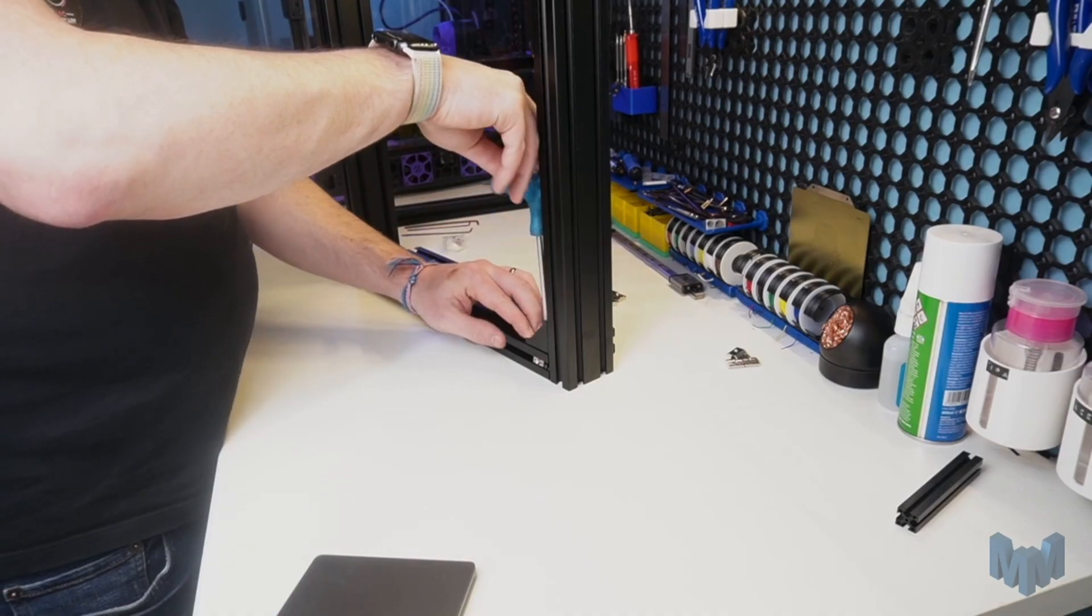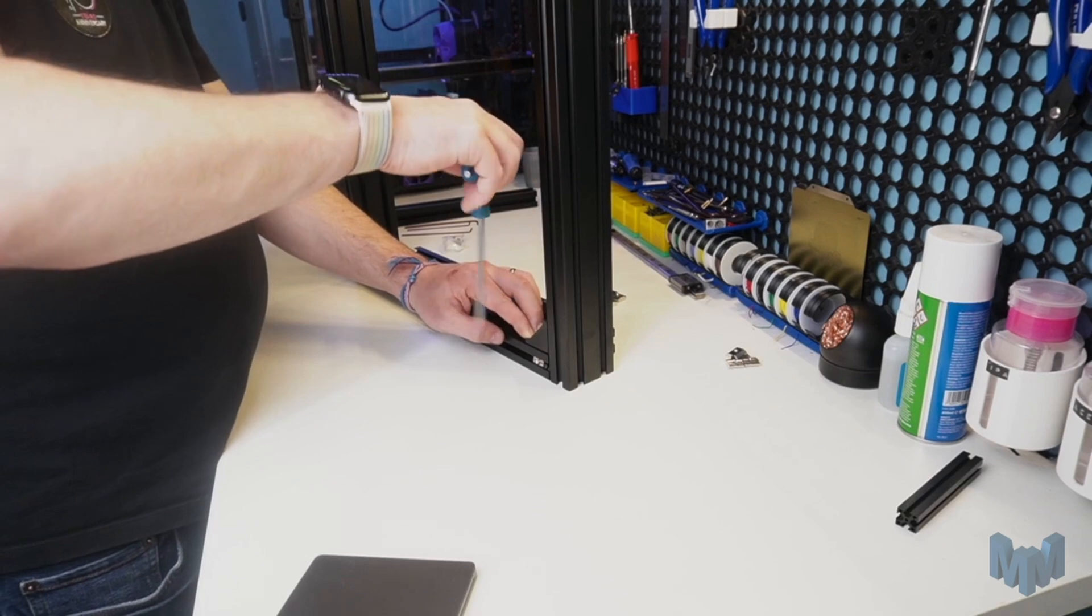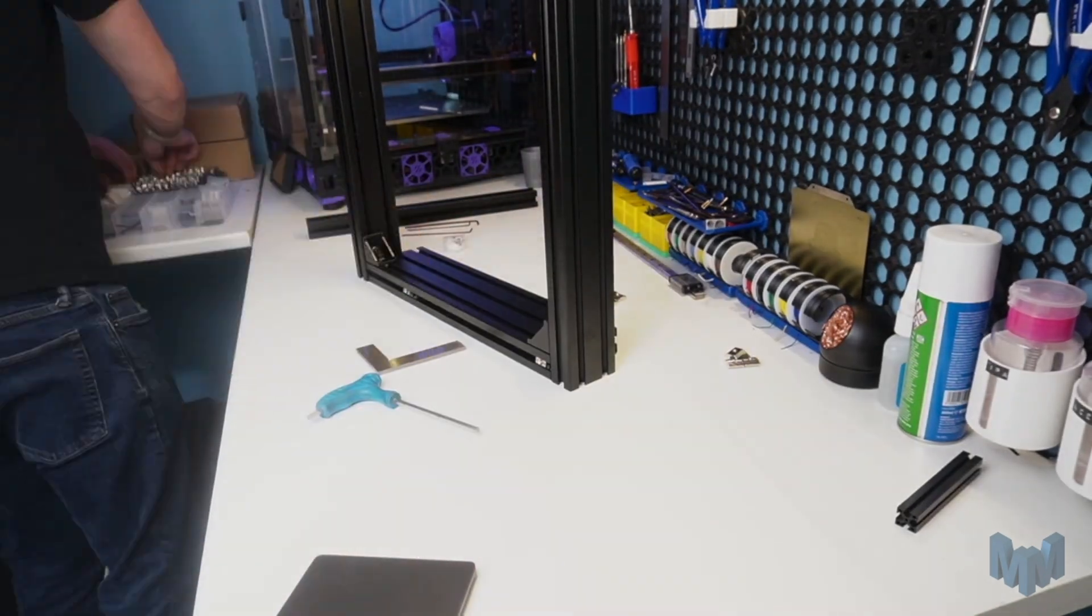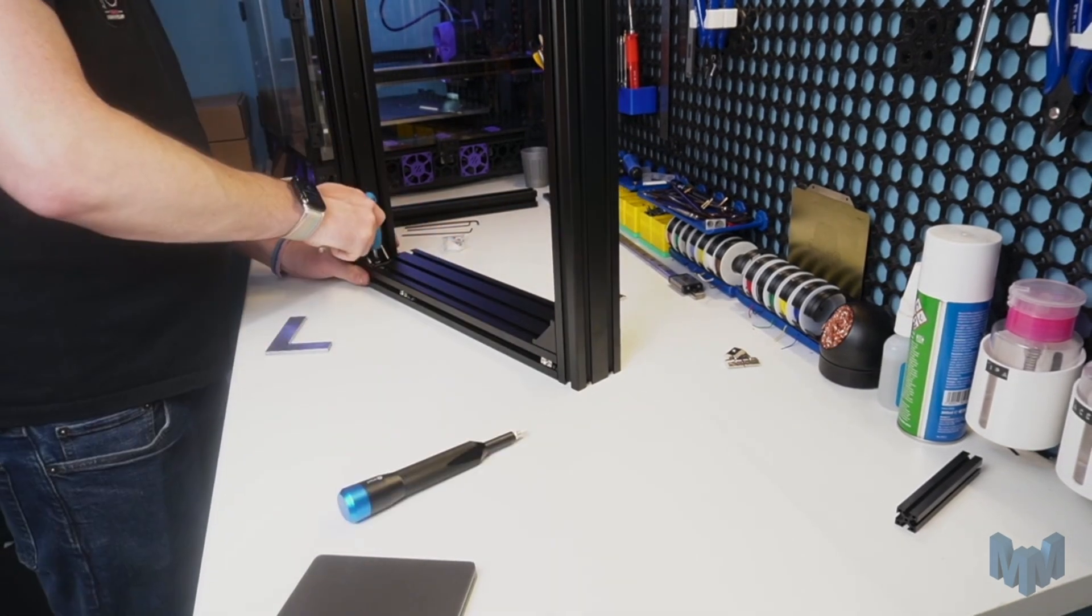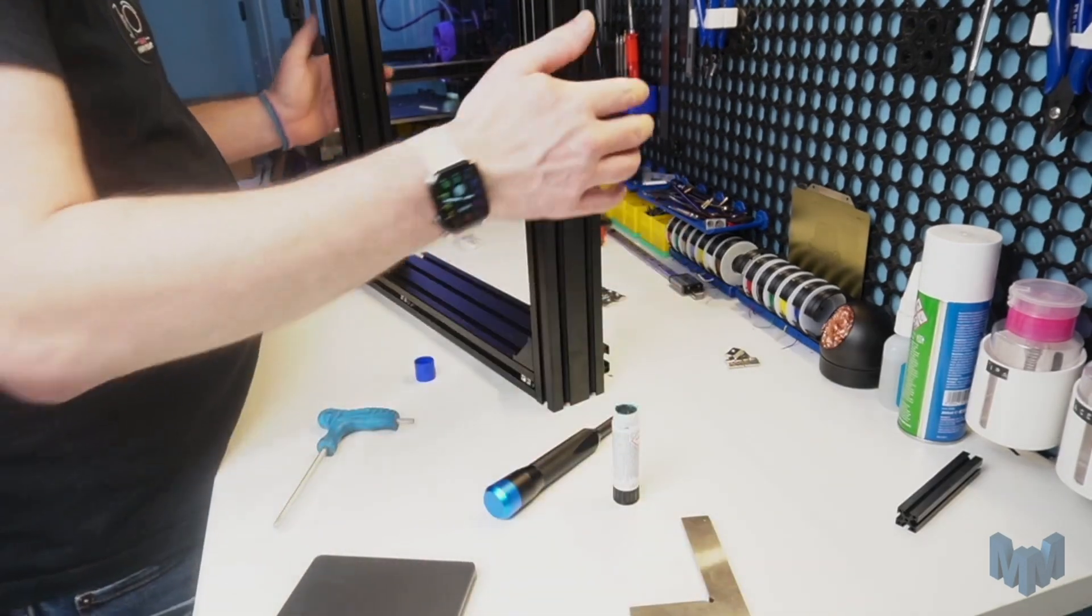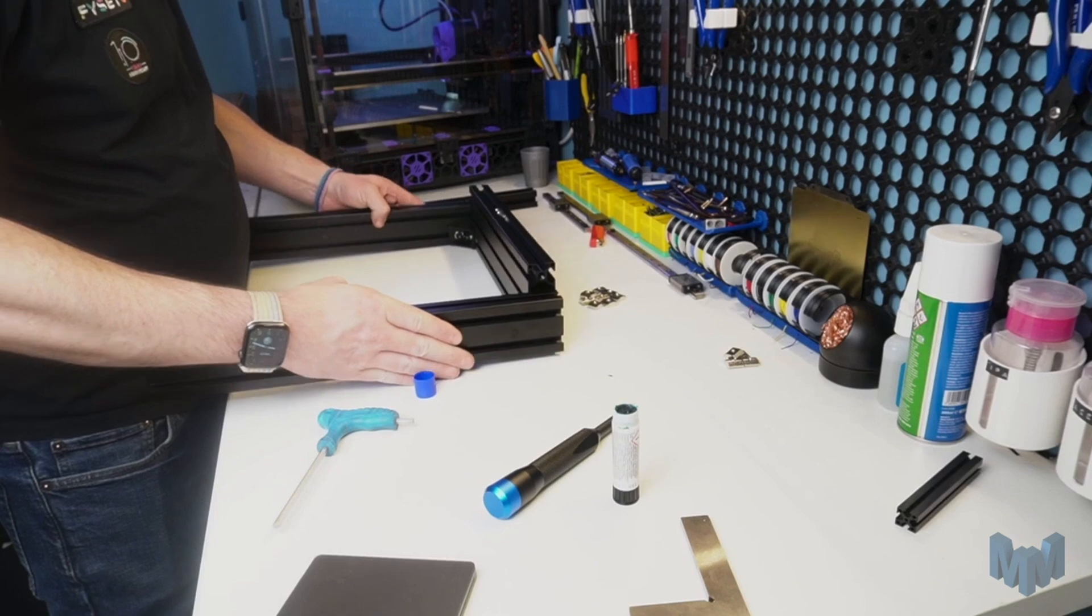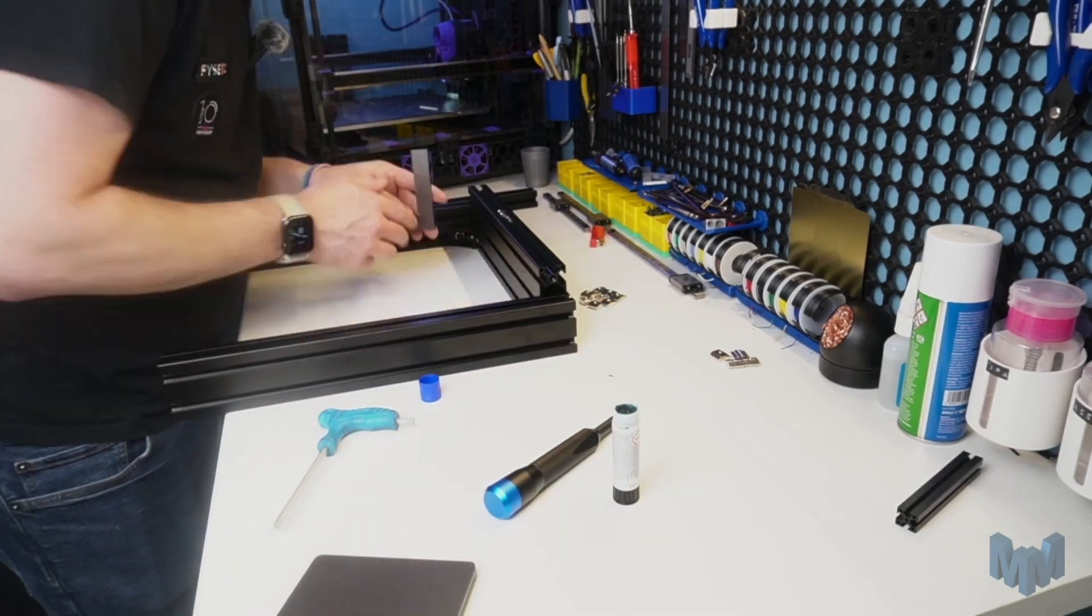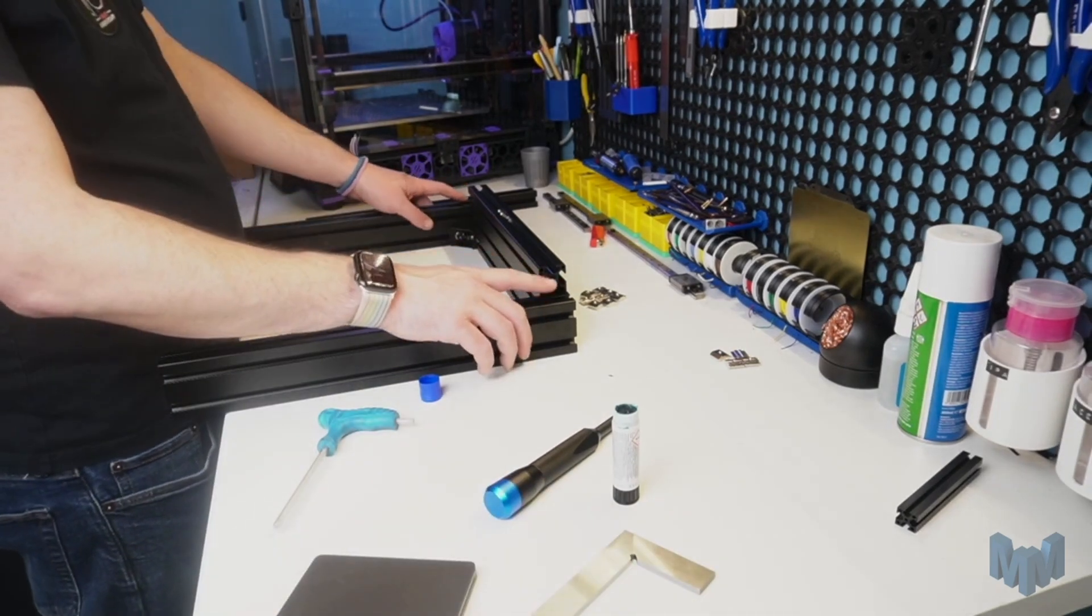And once you're confident that everything is nice and square, you can tighten everything up, double and triple-checking that everything is square in all directions. Then simply repeat this process to the other side. And here we are, the basis of our main frame. It should be pretty stable now and hold itself square nicely. This is a great opportunity to check that everything is still square. And mine looks great. So moving on to the next part.